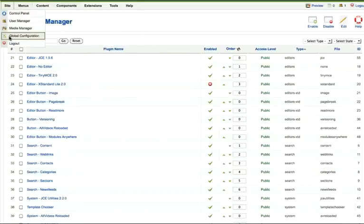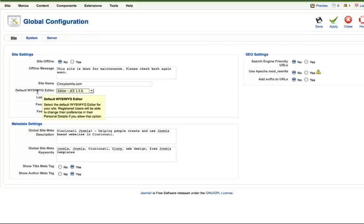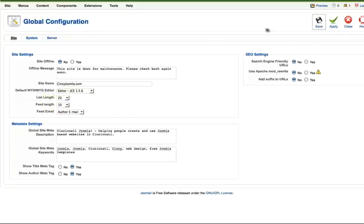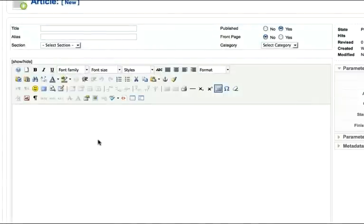The next step - go to Global Configuration, then go to the Site menu and make sure that the JCE Editor is the default WYSIWYG editor. WYSIWYG standing for what you see is what you get. Click Save. Now when you come back in, you'll see a much more sophisticated editor.